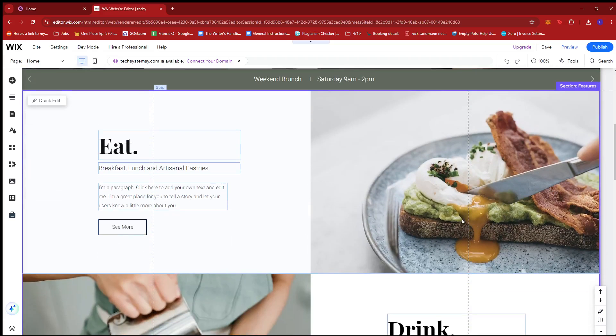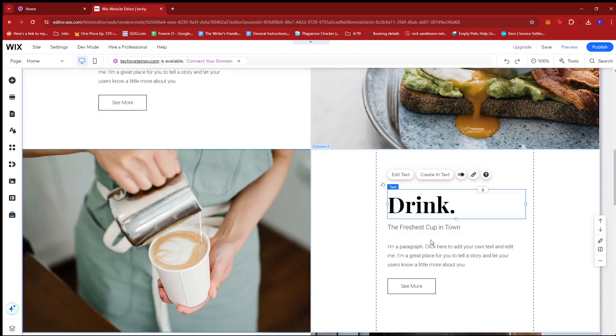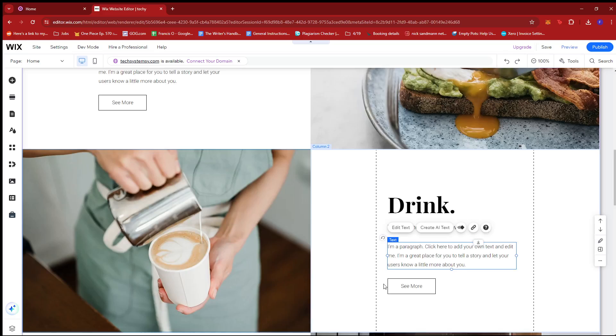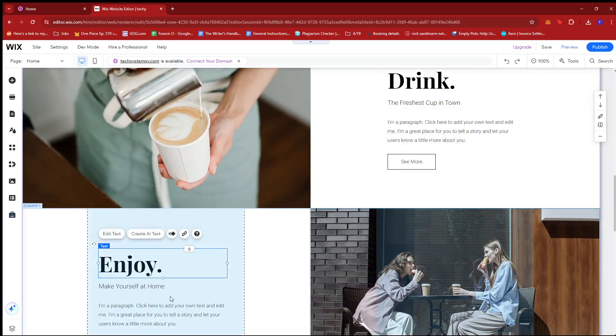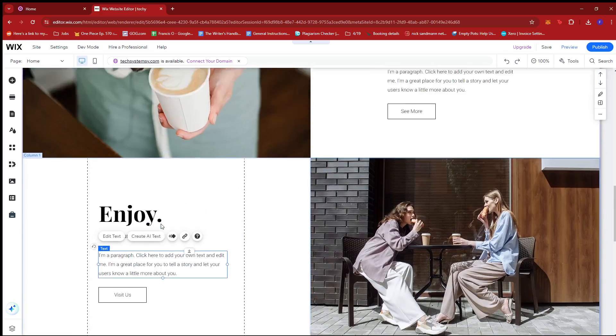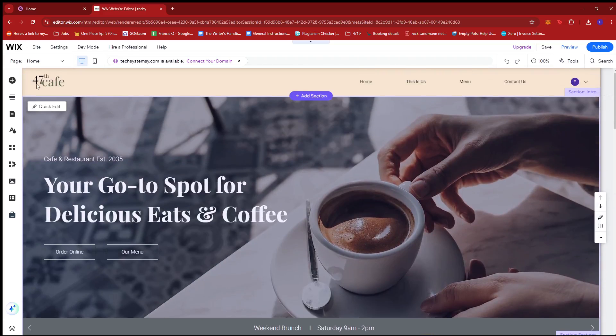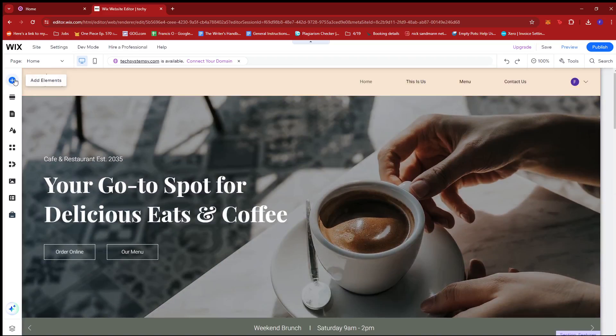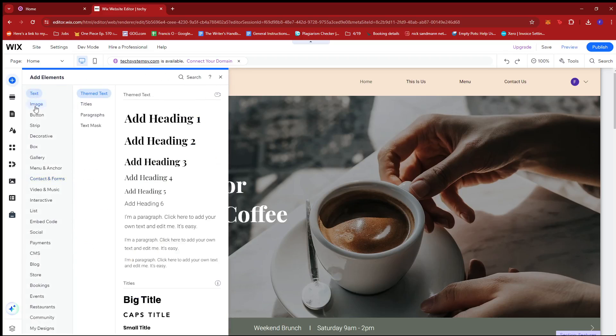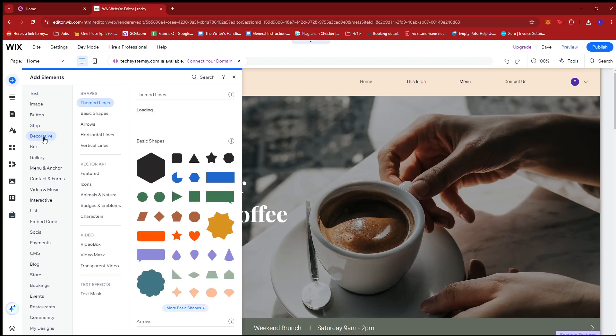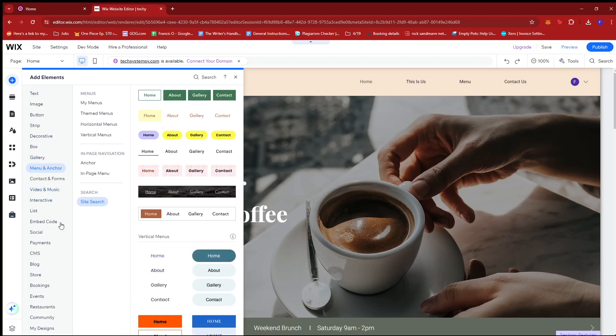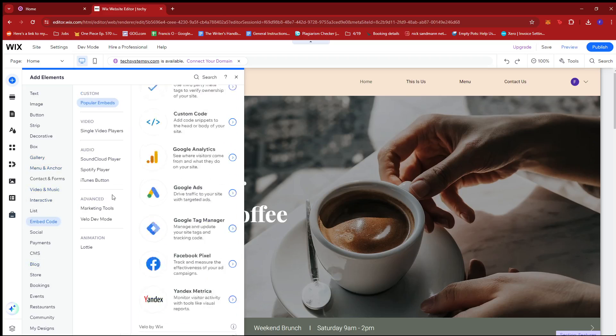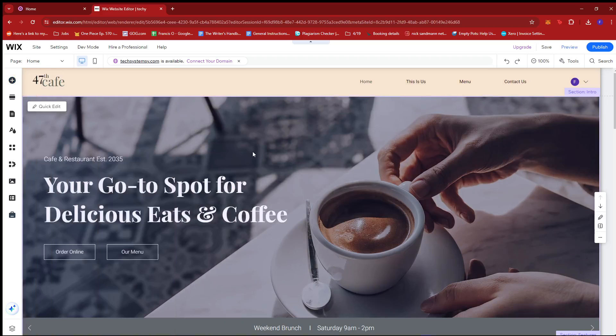As you can see, all of these elements are free to edit. And also, if we look at the left-hand side of the screen, we can also add a bunch of elements. So text, image, button, strip, decorative shapes, boxes, gallery, so on and so forth. So just with the free version of Wix, we already have a lot of freedom to edit our website.